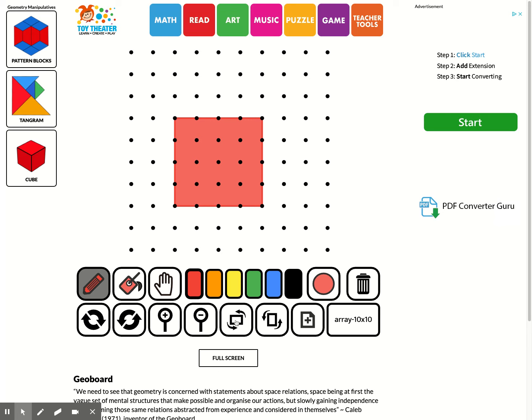This will rotate it, which you can't tell because it's an equal size shape, so you can't see that it's rotating. And this will duplicate it. Look at that. And now you have two of them. Very cool.